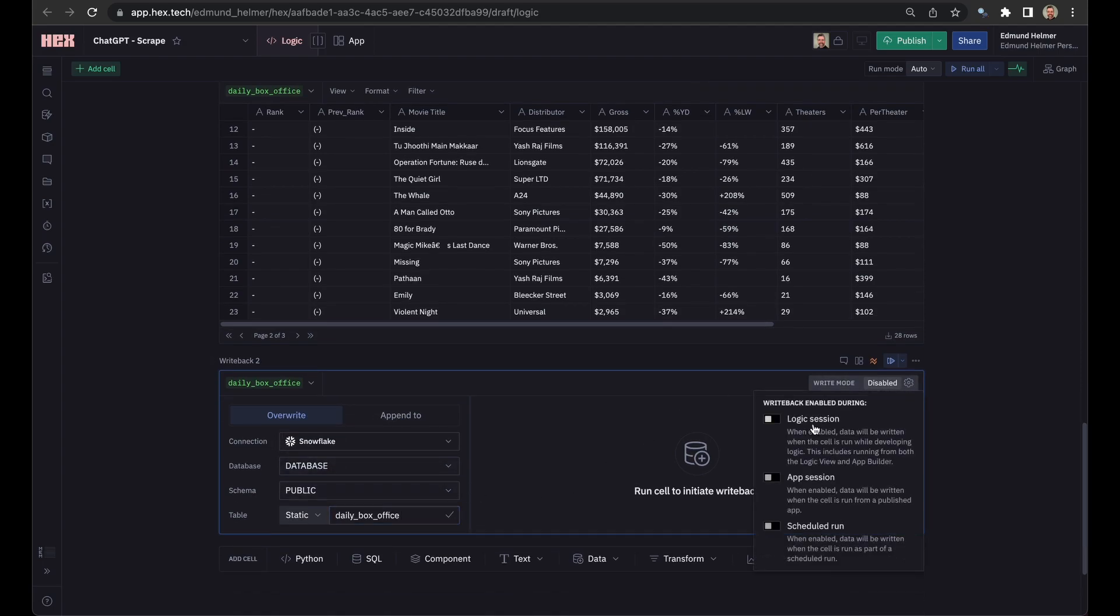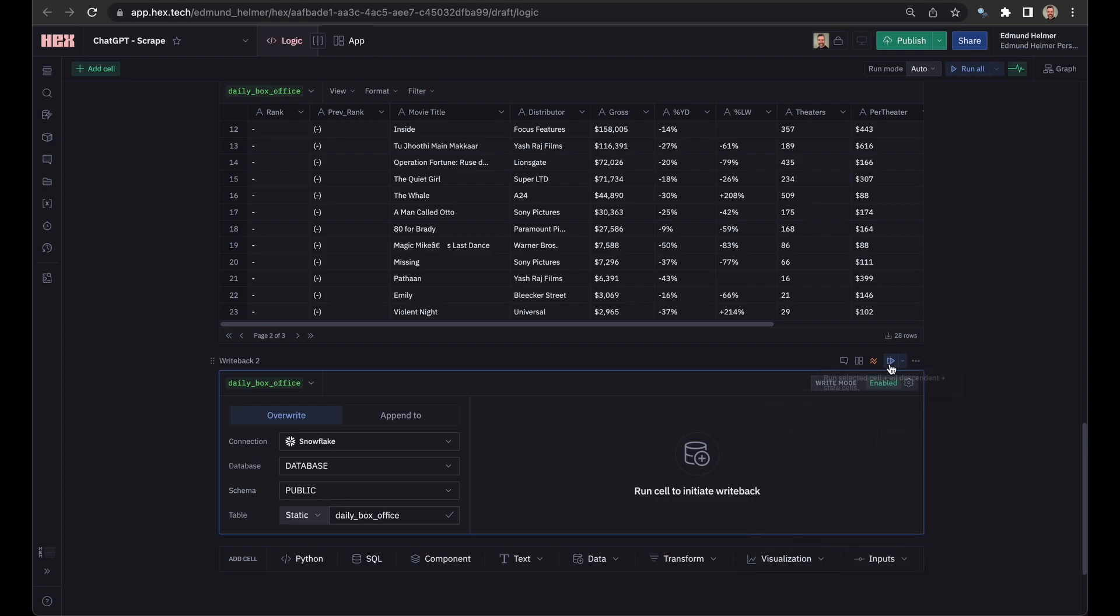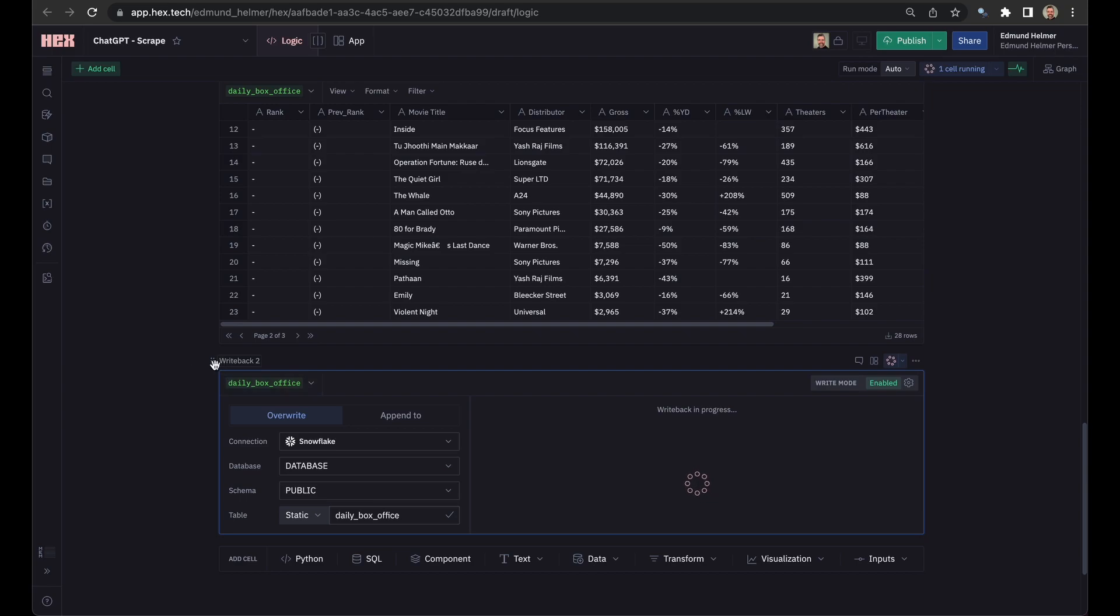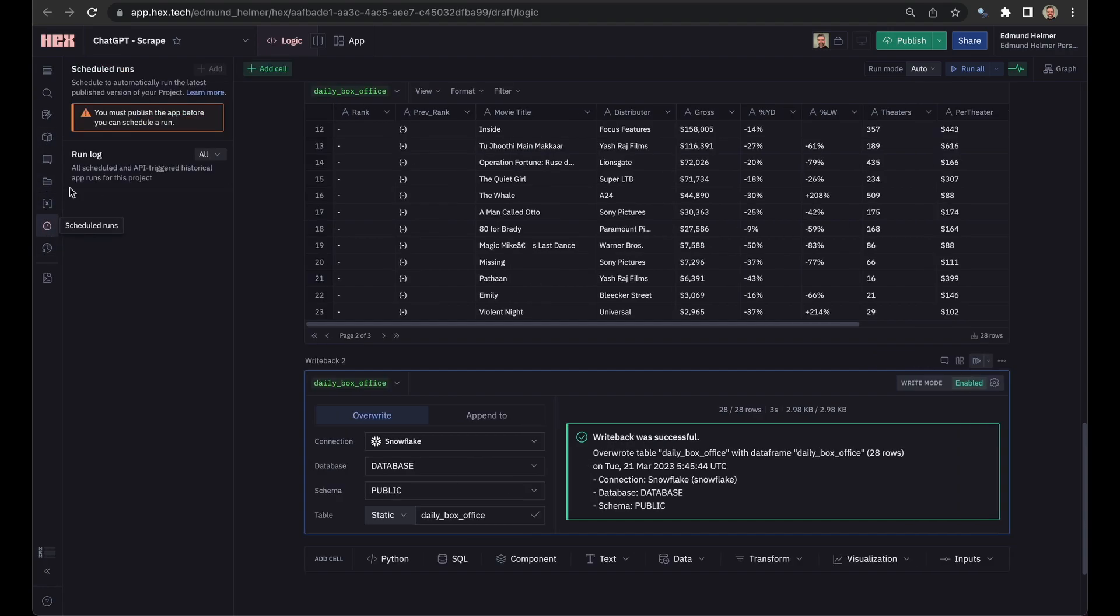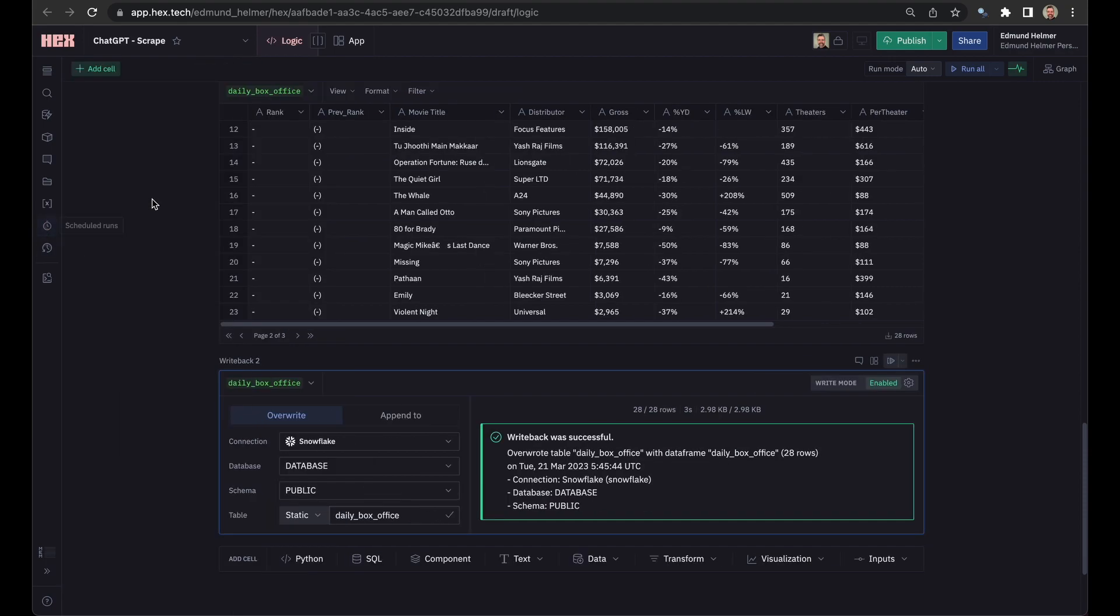Turn on writing for within logic sessions, which is what this is right now, and then it will write. And so that's it. We now have the data, once this is done, in Snowflake. And to have this run every single day, all you need to do is go through Hex and click Publish here, and then go through and set up a scheduled run. You have to publish before you can do a scheduled run. But yes, that's it.